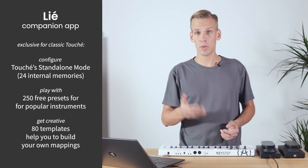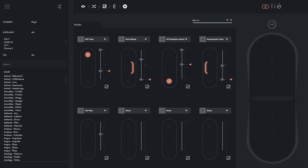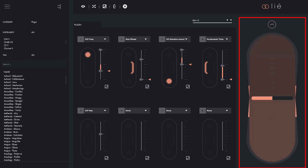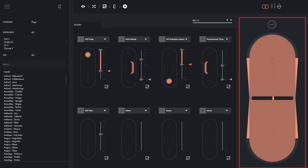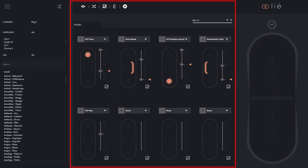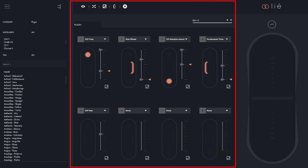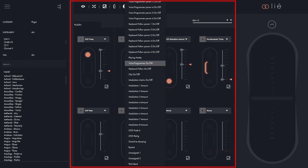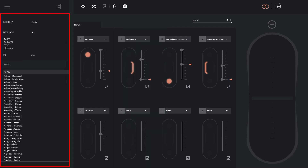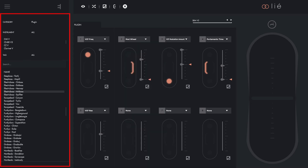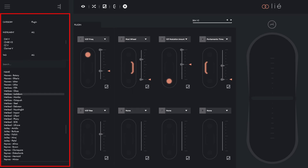Now let's have a quick look at the software. Lié is made up of three main parts. The scope on the right displays the pressure that you apply to the Touché touchplate in real time. The slot center in the middle is where you select the VST instrument and the parameters that you want to control. And the browser on the left contains presets that you can start playing immediately without any configuration needed.